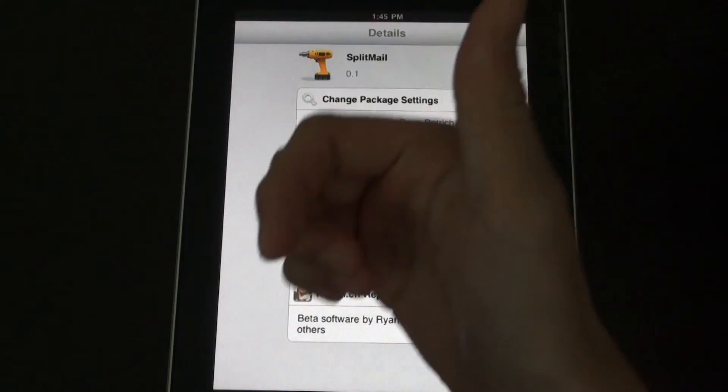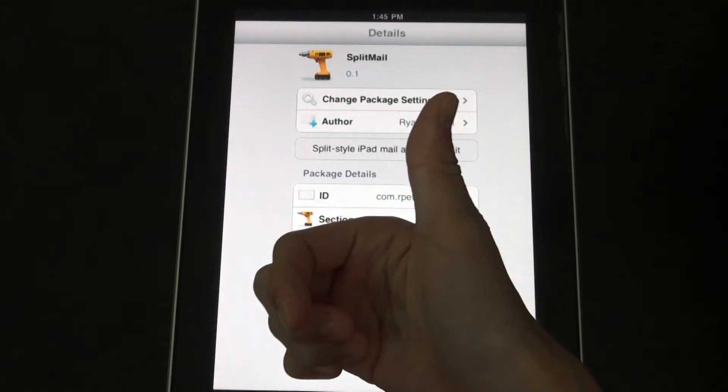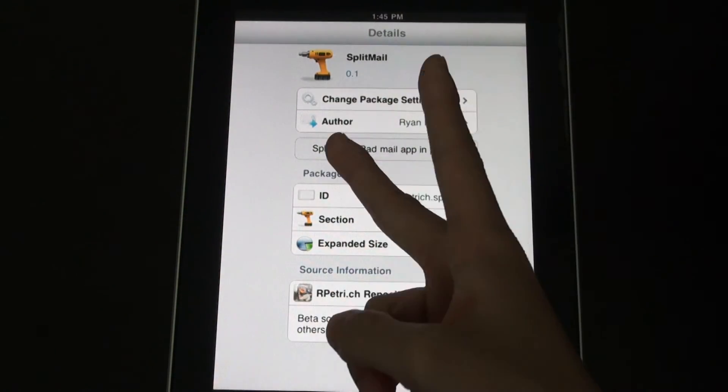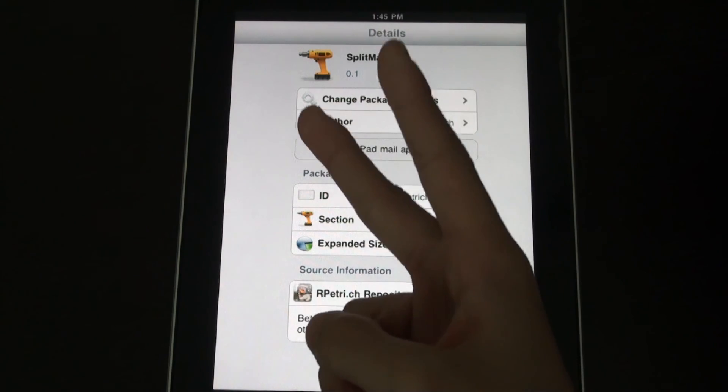Yeah it's called Split Mail by Ryan Petrich. Be sure to subscribe, comment down below, give this video a thumbs up and I'll catch you later.